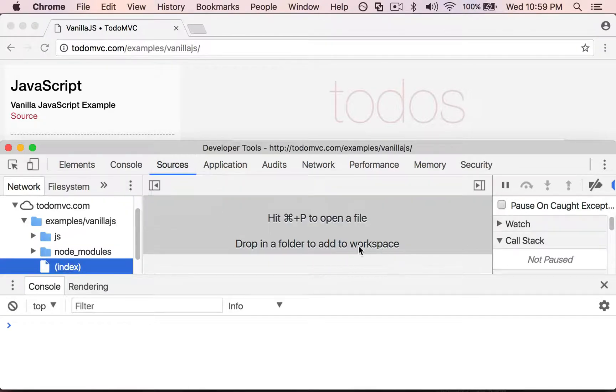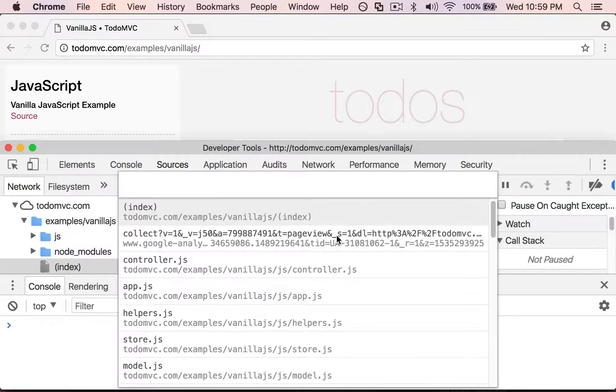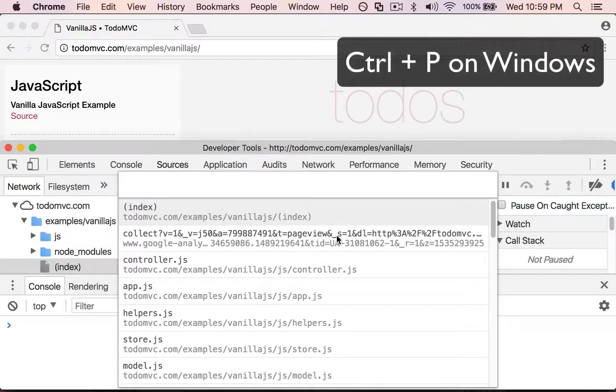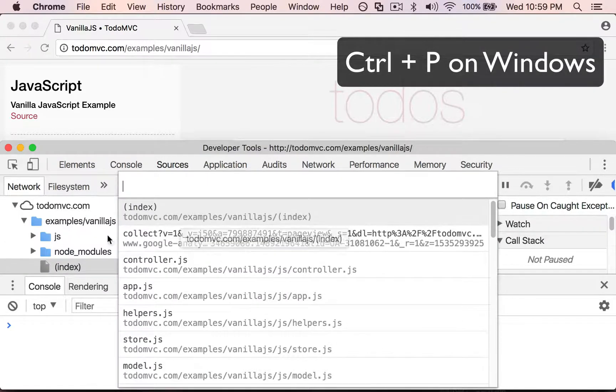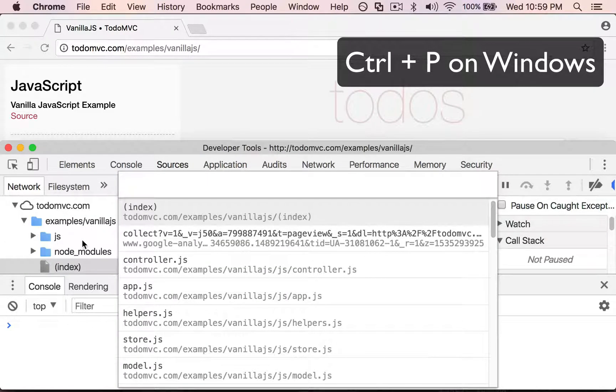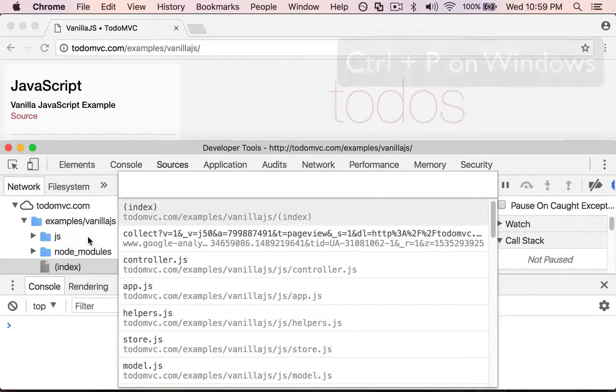So now that I'm in sources, I can press just Command P and open up any of the files that are over here in my files or in my network tab.